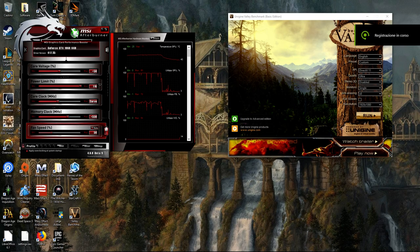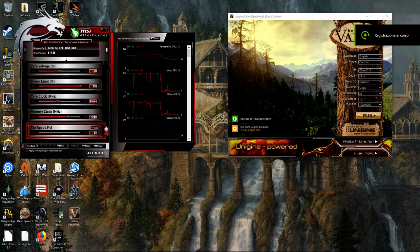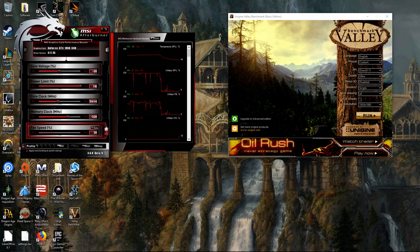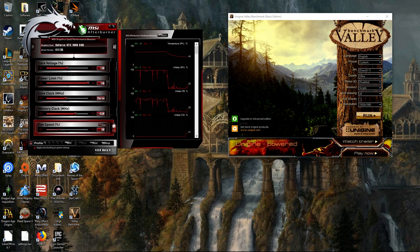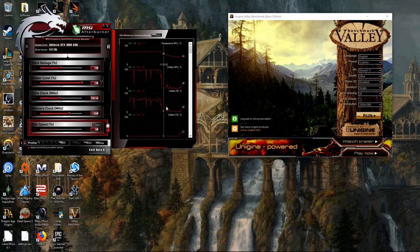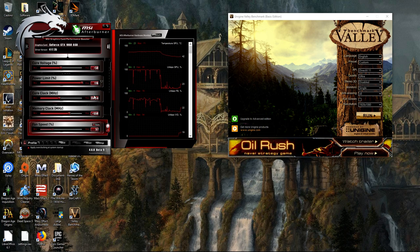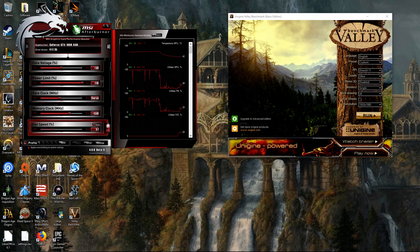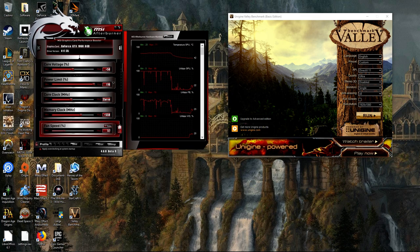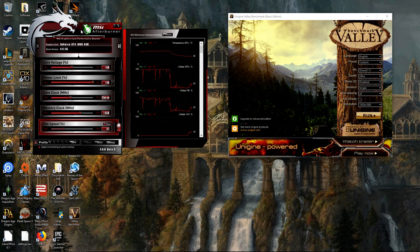Welcome to the very first overclocking tutorial of this channel. This is going to be very short and simple. If you have a GTX 1060 and you want to undervolt it and overclock it at the same time, you just need this software here, MSI Afterburner.